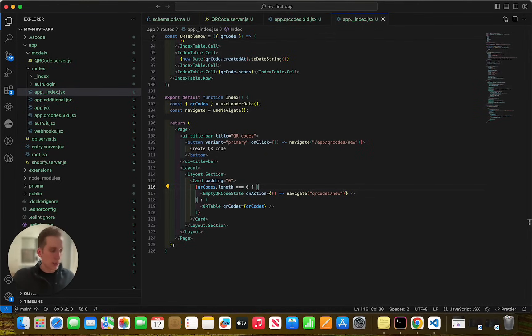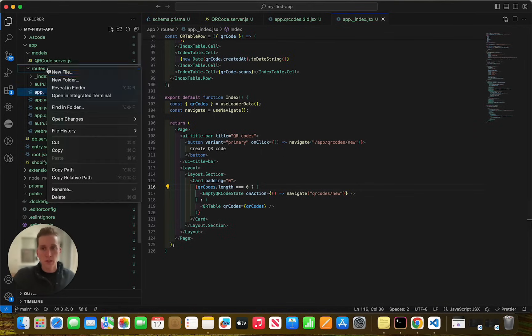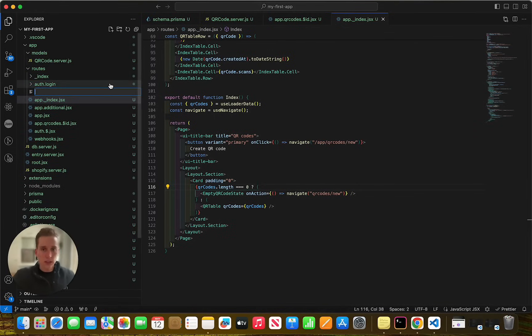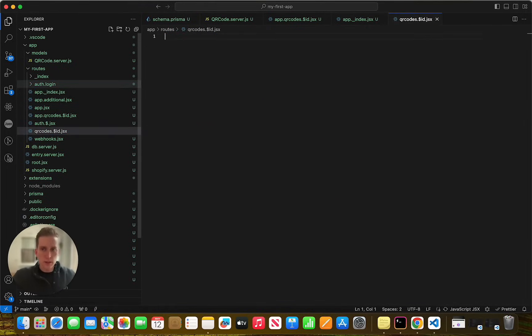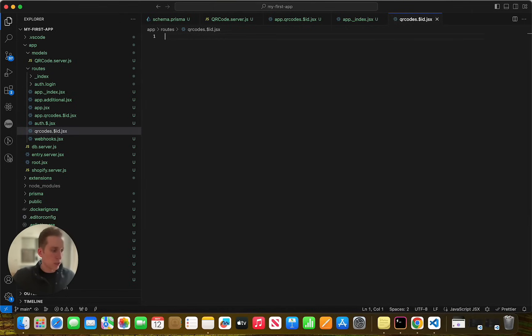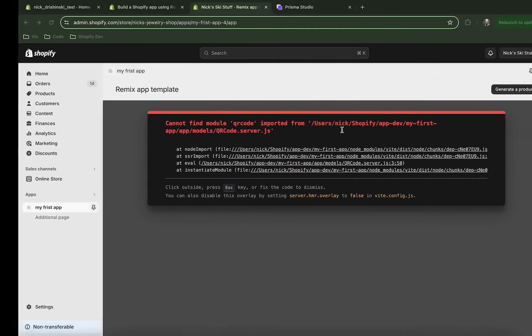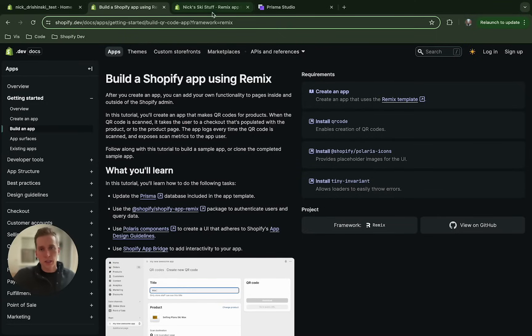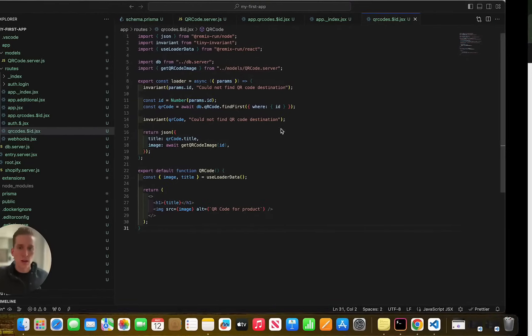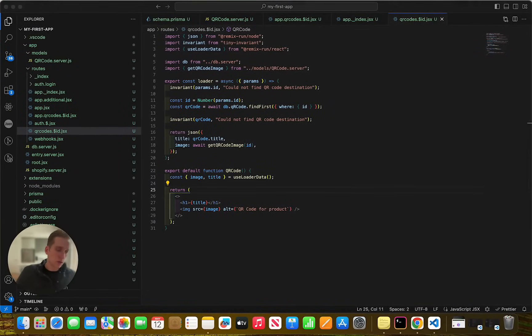Now we can create another file called QR codes. It's going to be another dynamic file. So it'll look like this: QR codes dot dollar sign ID dot JSX. And then we can copy and paste this code. And of course, all this code is going to be available on my GitHub. We're also in that, within this documentation, like I mentioned previously. So we've added this file and what this file is doing is it's exposing, it's making the QR scannable and exposing them with a public URL.